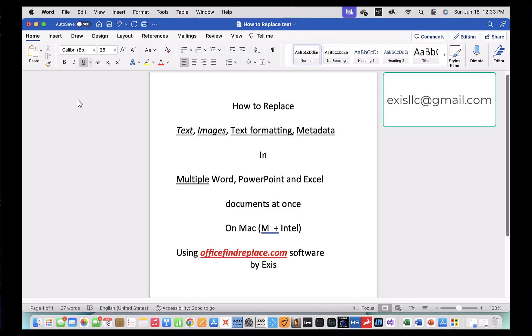Hello, my name is Dimitri. In this very brief video I'm going to show you how you can update multiple Microsoft Office documents at the same time without having to open them one at a time. I'm going to use a piece of software called Office Find Replace by Exist that works on Mac and Windows computers. This is going to be a demonstration on the Mac.